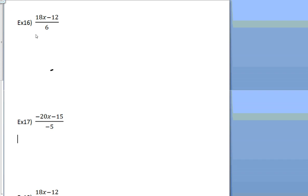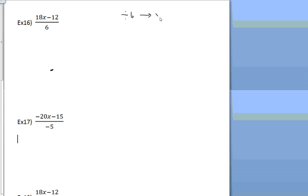Okay, I'm going to spend a few minutes teaching you how to distribute when you have division. Now, the first thing I want you to understand is that dividing by 6 is the same as multiplying by 1/6.